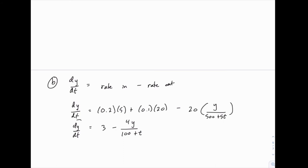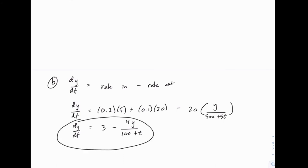So there's the differential equation for part B — slightly more complicated, but the principles are the same. We divide the amount of salt by the amount of mixture and multiply by the flow rate to get the rate going out. But that 500 + 5t in the denominator is enough to change this from a separable problem to one requiring the first order linear approach with an integrating factor.